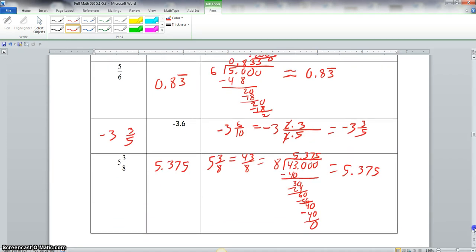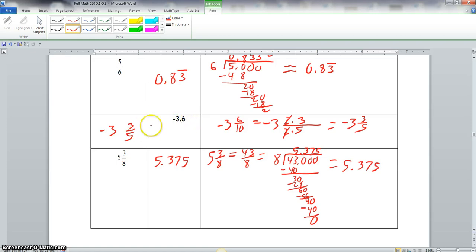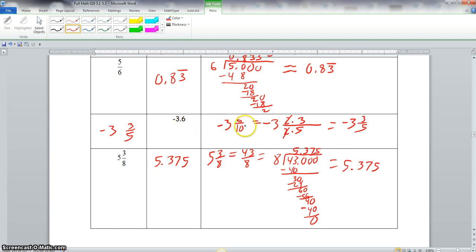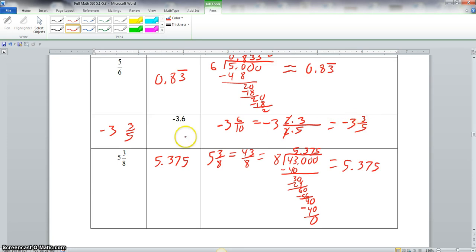For negative 3.6, we keep the negative 3 out front, and the 0.6 becomes 6 tenths. The prime factorization of 6 is 2 times 3, and the prime factorization of 10 is 2 times 5. The twos cancel, giving 3/5. So the final answer is negative 3 and 3/5.